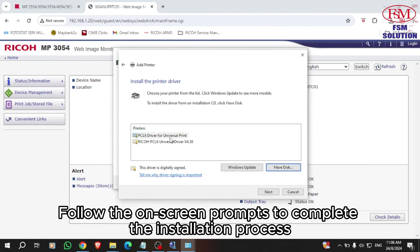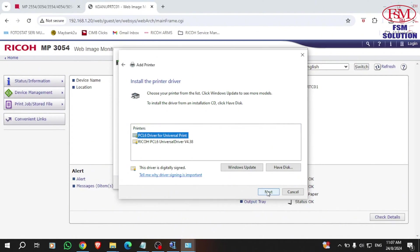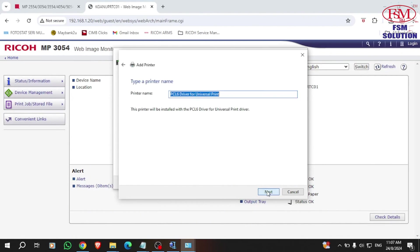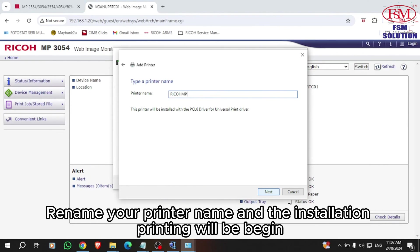Follow the on-screen prompts to complete the installation process. Rename your printer and the installation will begin.